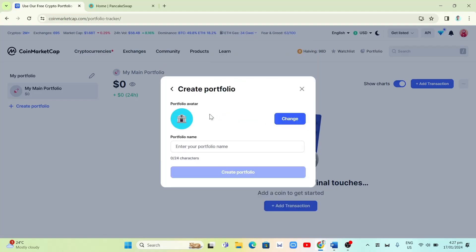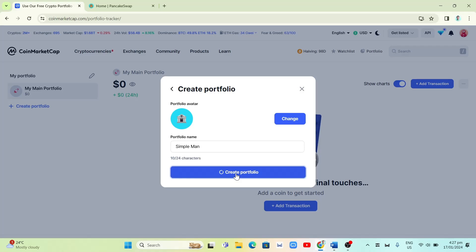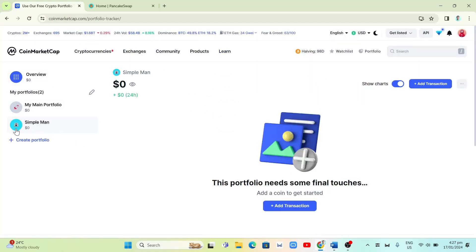Click on that option and here you have to manually enter your portfolio name. I'm going to write a sample portfolio name — for example, 'Simple Man.' Then click on Create Portfolio. As you can see, we now have two portfolios: My Main Portfolio and the Simple Man portfolio.